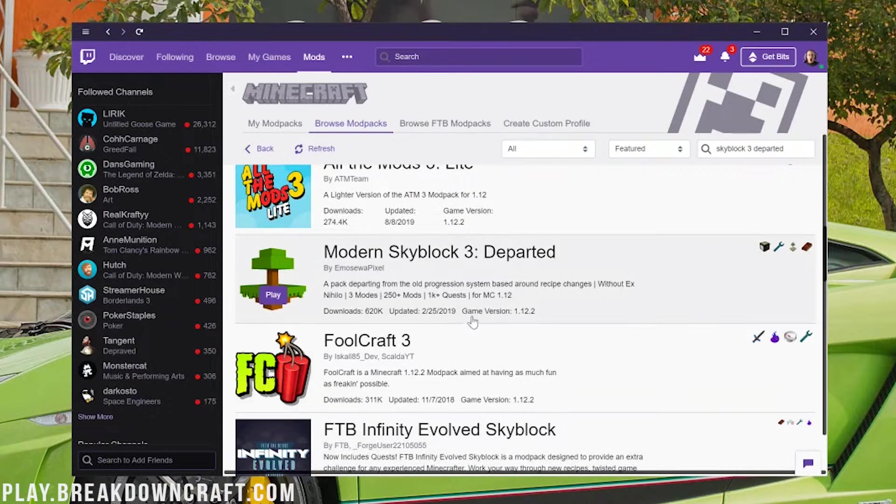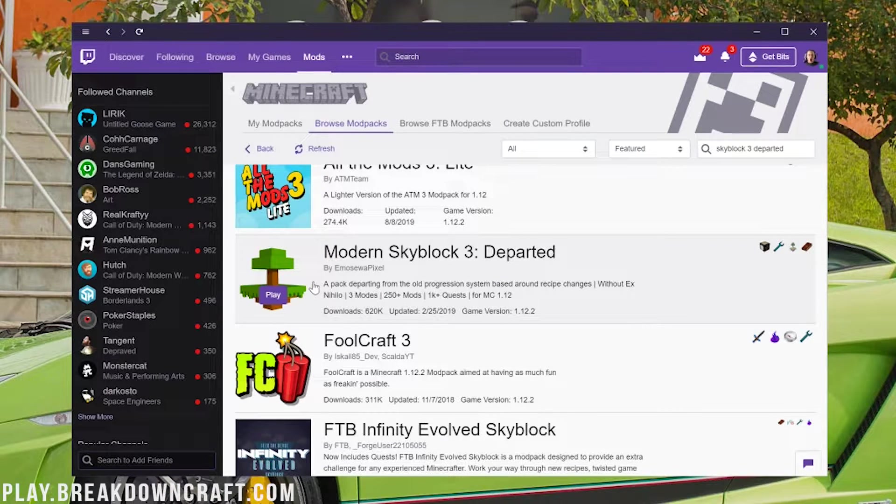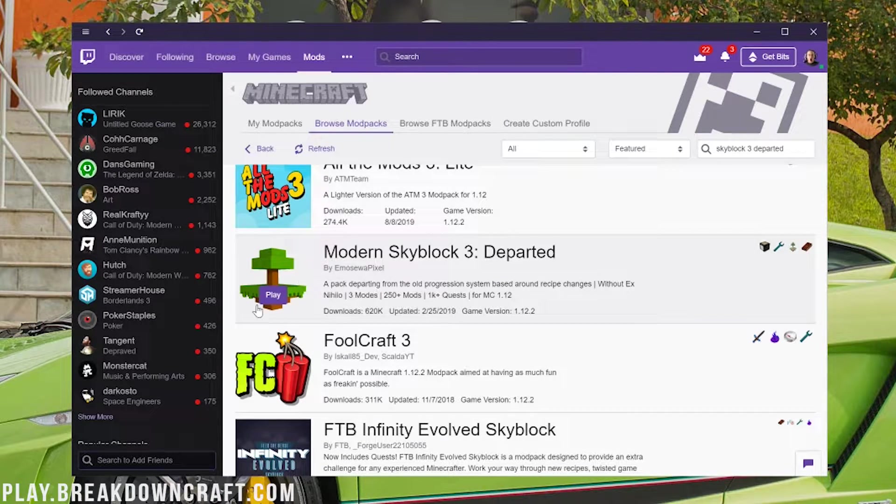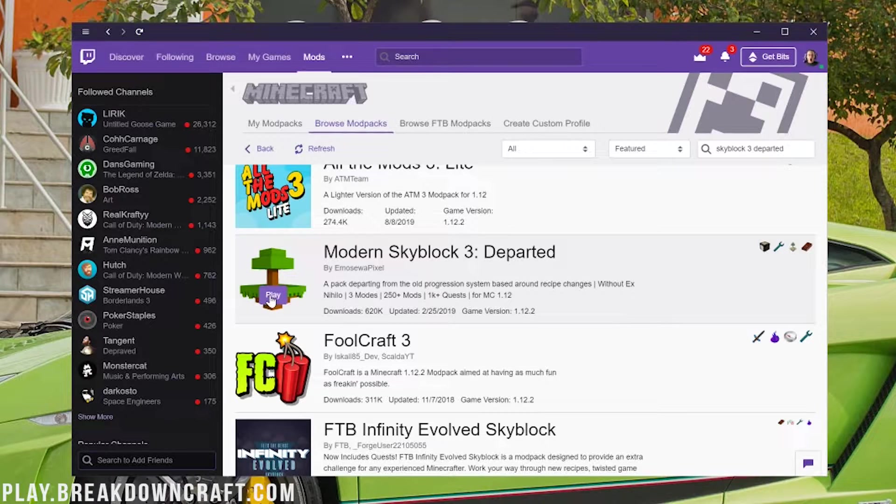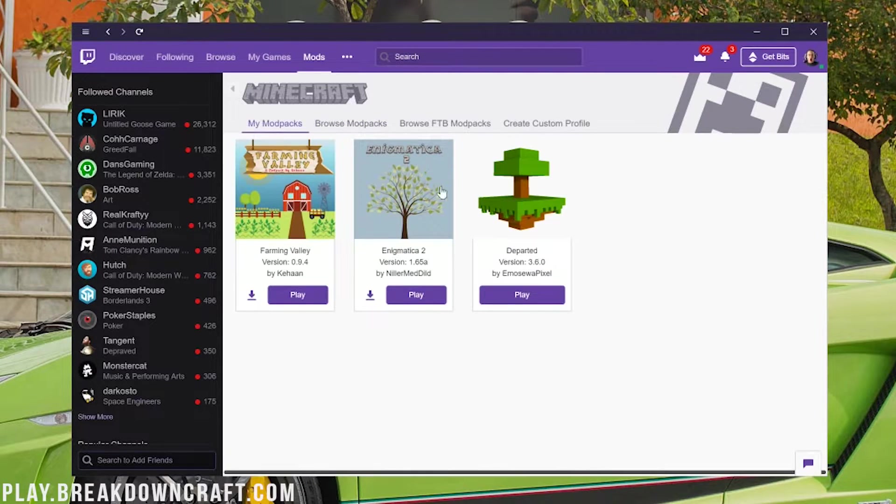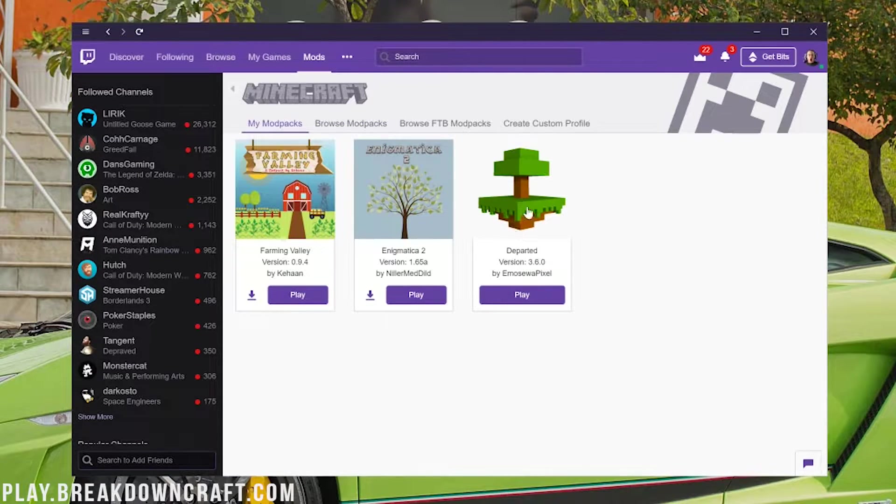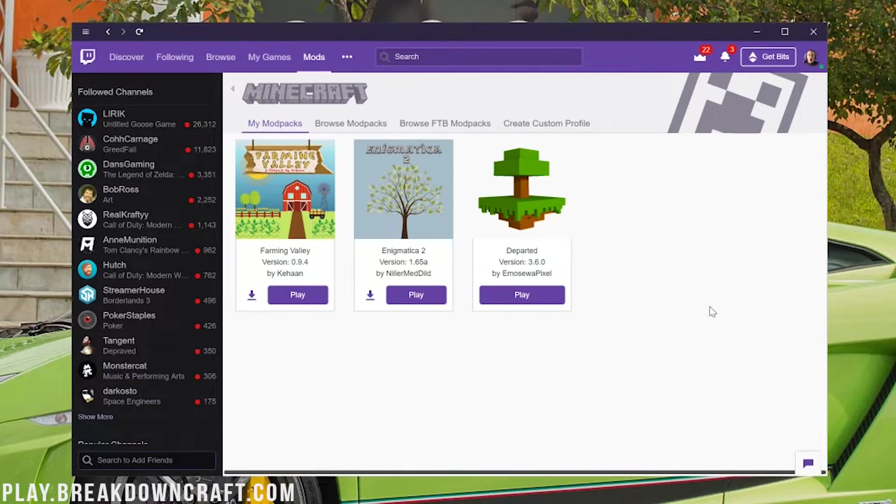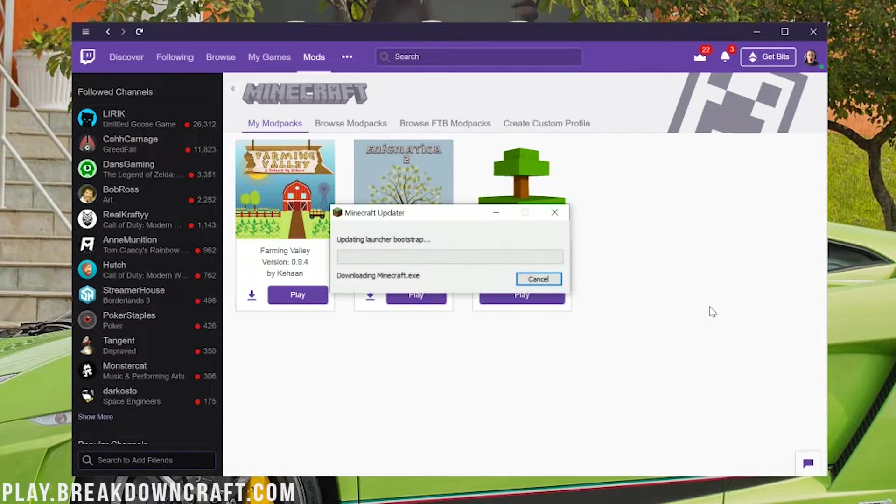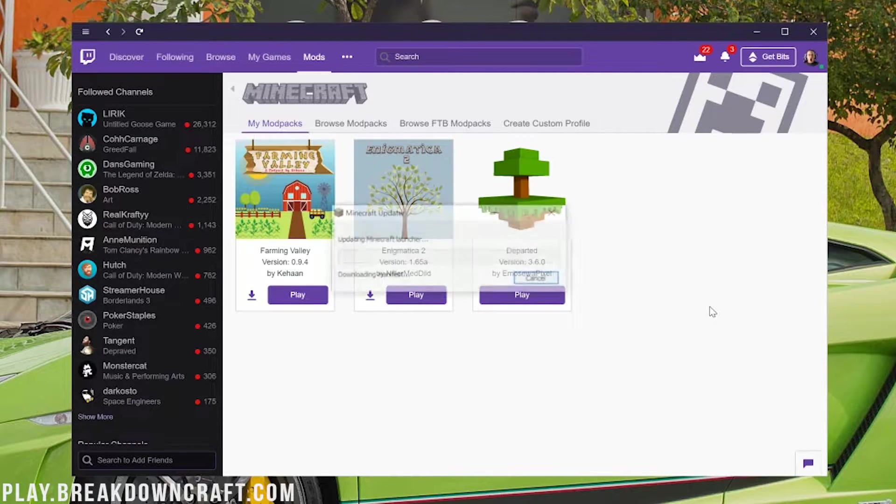As we can see here now, the modpack has installed. There's this purple play button on it. You can also click on My Modpacks and here it is. It's Skyblock 3 Departed. Go ahead and click Play on it and it will basically launch right up.